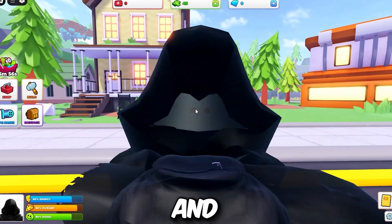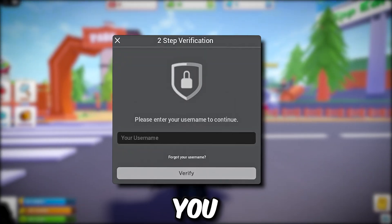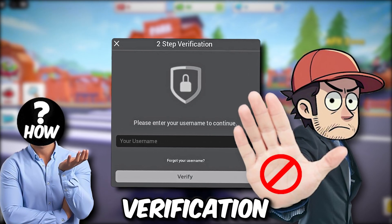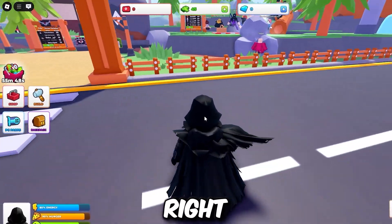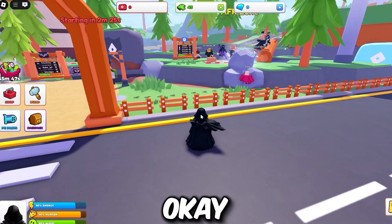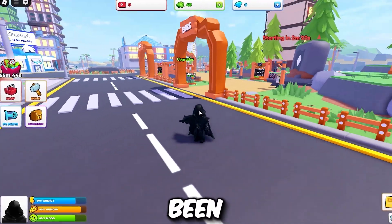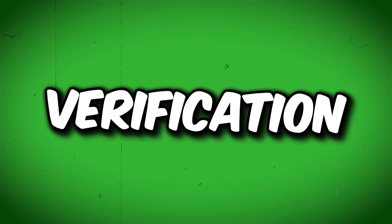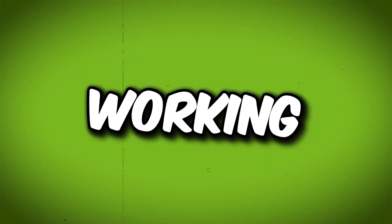Welcome ladies and gentlemen. Right now I'll show you how you can turn off your Roblox two-step verification. I know so many of you have been asking me, and I've been seeing so many questions in the comments: how do I turn off my two-step verification? Is it even working?